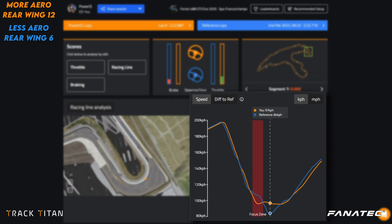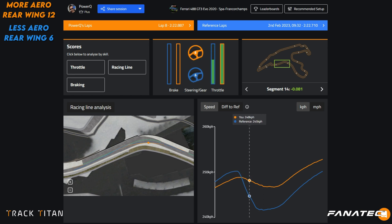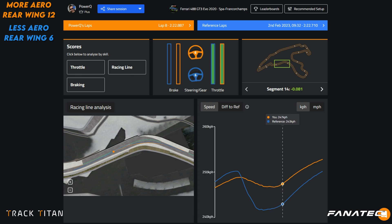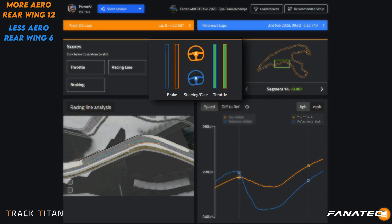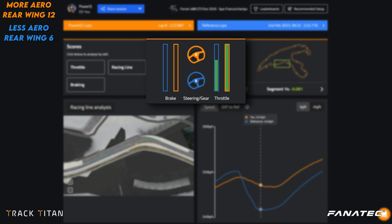The last notable difference is at Blanchimont, where we find a kink in the road during a high speed section. The orange car with more aero has a much easier time keeping its speed up while getting through this kink, because the blue car with less aero has to lift off the throttle to stay within track limits, while the aero on the orange car makes it stick to the road way easier.